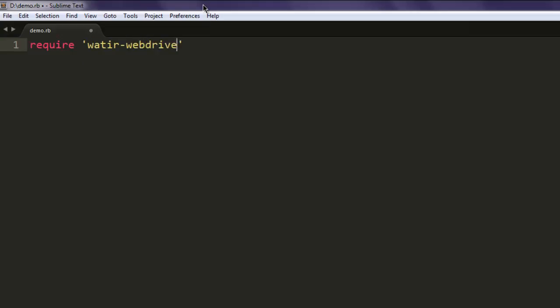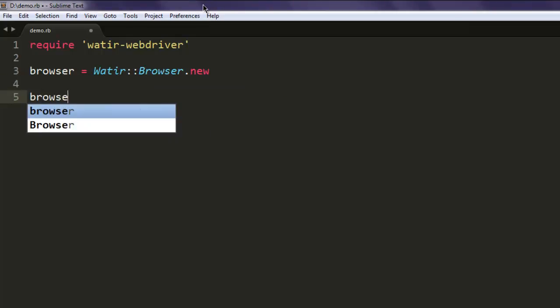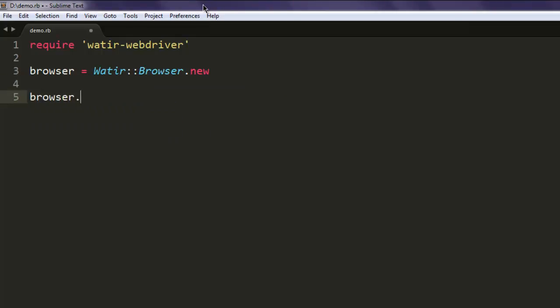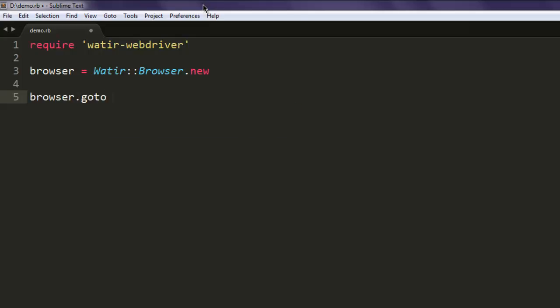After that we will create a browser variable and then call for Watir browser class to create a new instance of it. Then use the browser variable to navigate to any website of your choice, take google.com for example.